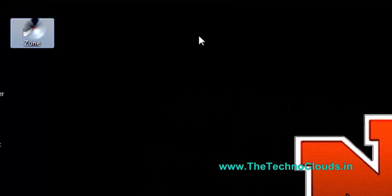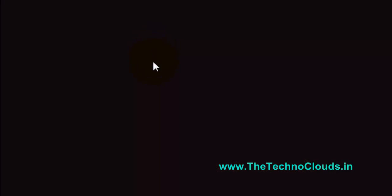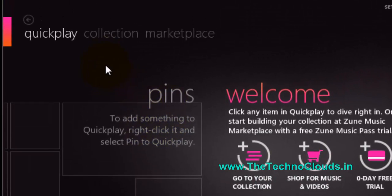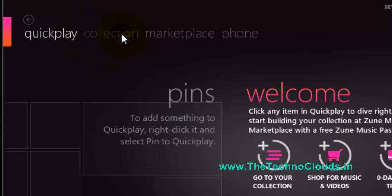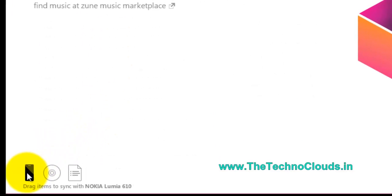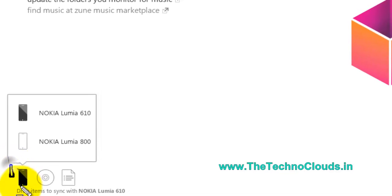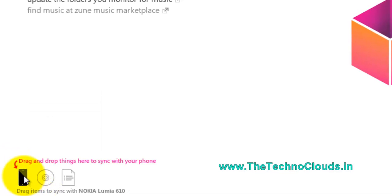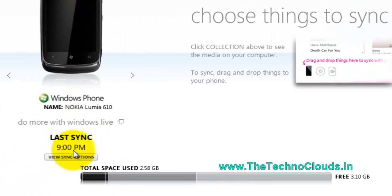Again showing over the Zune software. In the Zune software go with the collection, in the collections go with the phone.